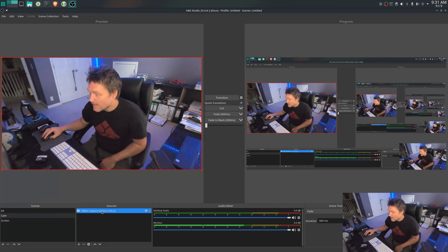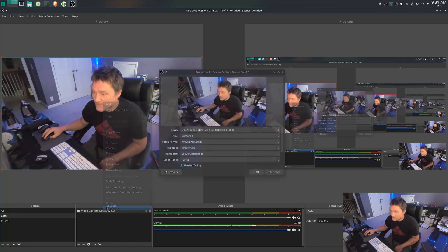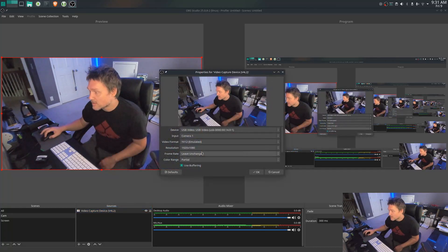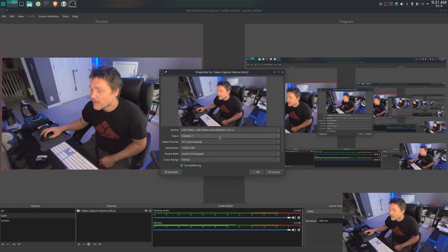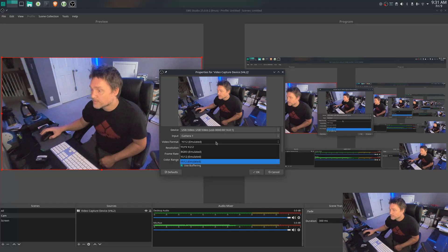Down here at the video sources, video capture device, I went to Properties and I started playing with these settings. I followed all these instructions and all these videos, but nothing seemed to help, except this one here.